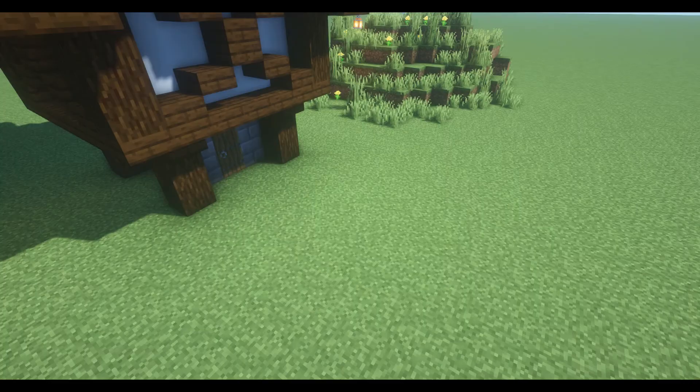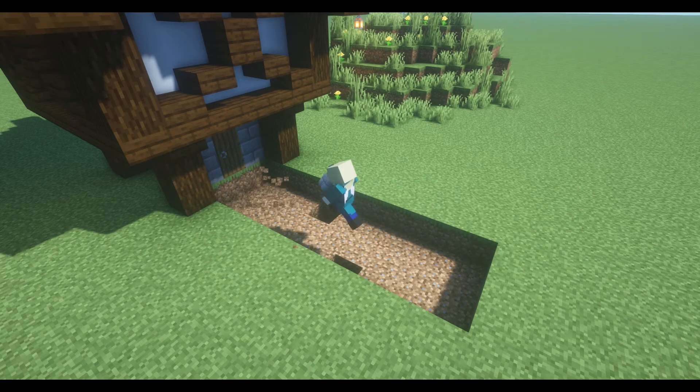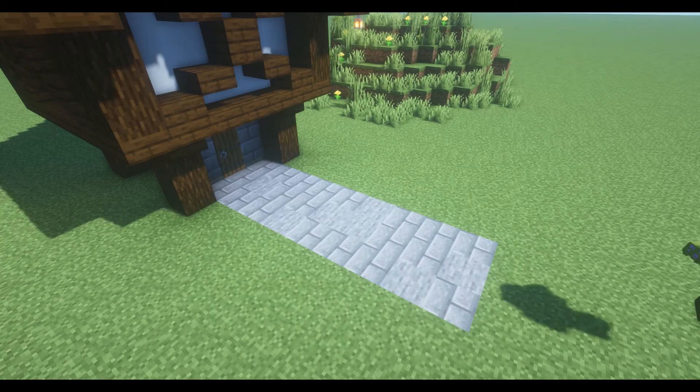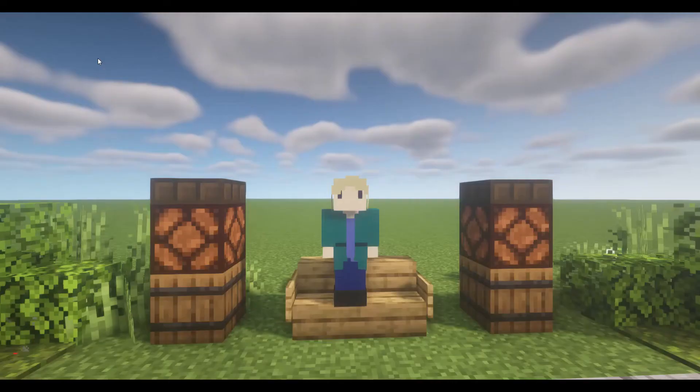In situations where you want the build to look better kept, you might want to have the path look more structured. Here, we can just make the path three wide, fill it with bricks, and call it a day.